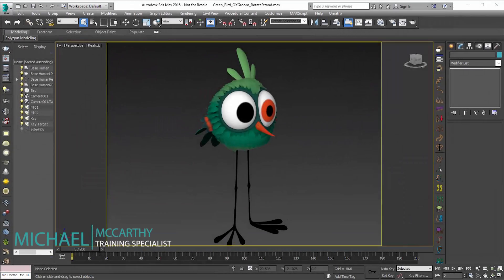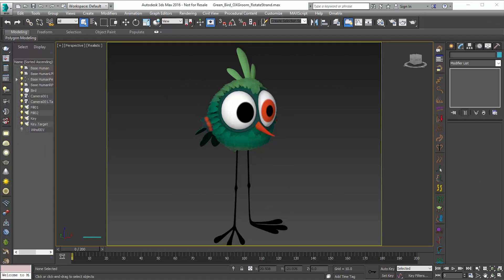Hello, Michael McCarthy here. In this video we're going to take a look at one of the new features of Ornatrix 4, which is the rotate strand modifier.